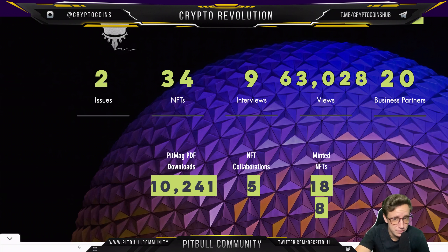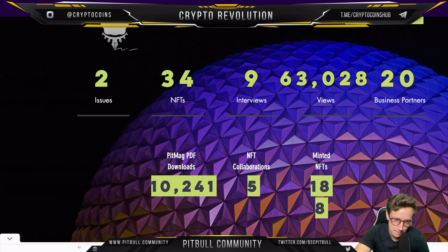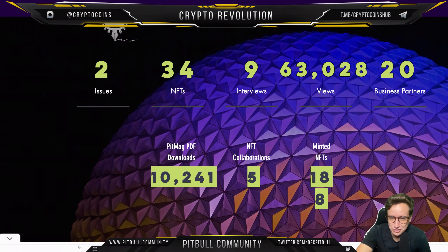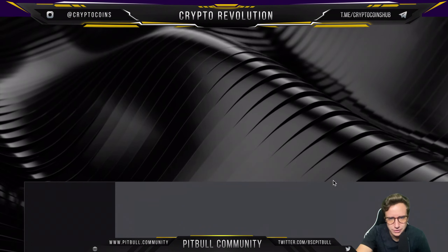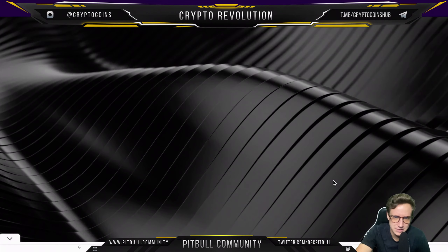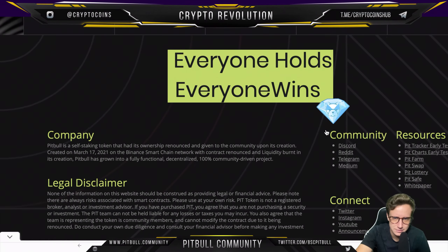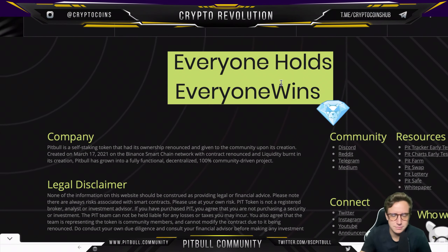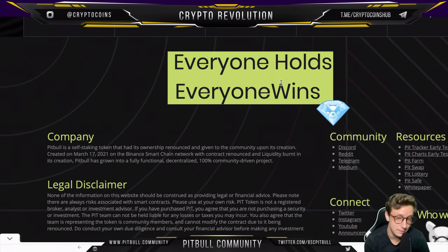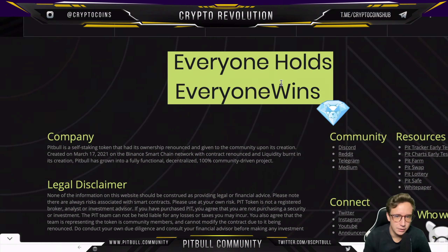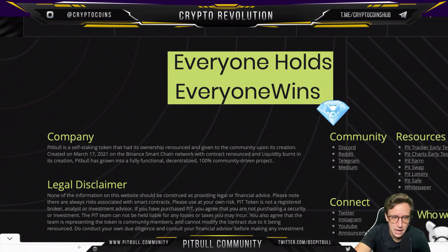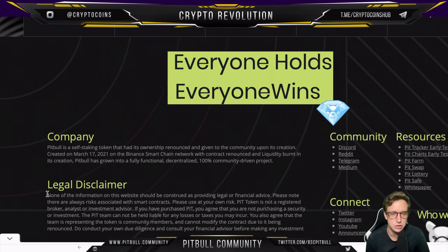PitMag's progress includes two issues published, 34 NFTs, nine interviews, 63,000 views, 20 business partners, 10,241 PitMag downloads, five NFT collaborations, and over 8 minted NFTs. Their tagline is 'everyone holds, everyone wins' — isn't that the dream?